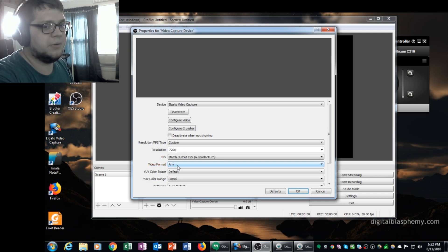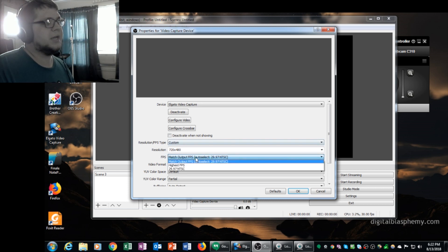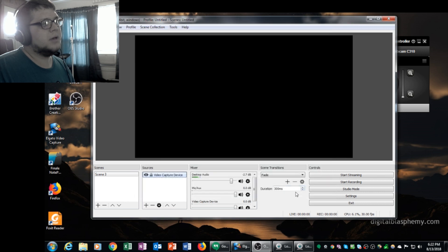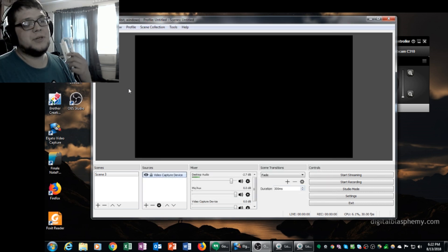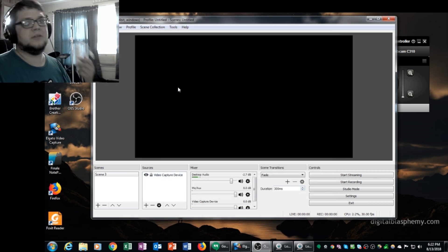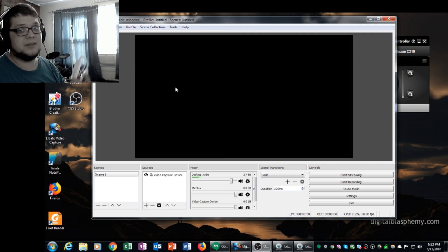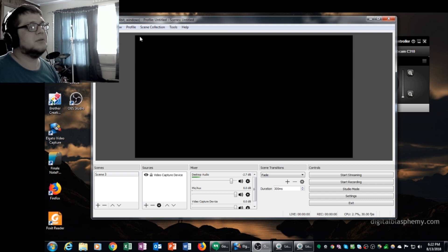And the frames per second, I'm going to make NTSC. And what do you get? Absolutely nothing. All you get is a black screen. So I'm going to teach you a workaround on how to make this device work with OBS.